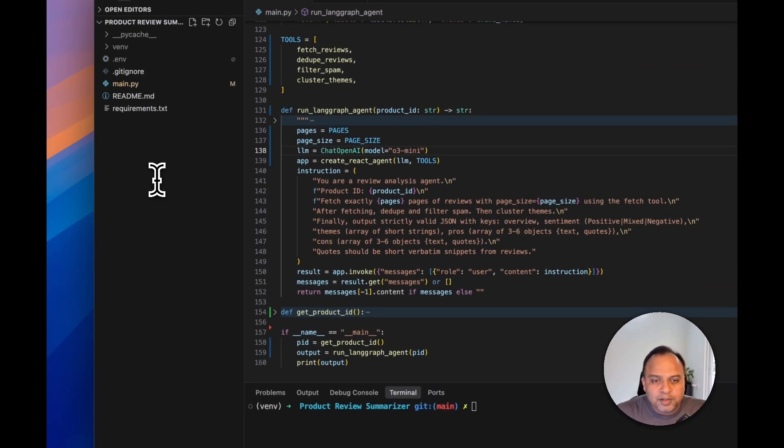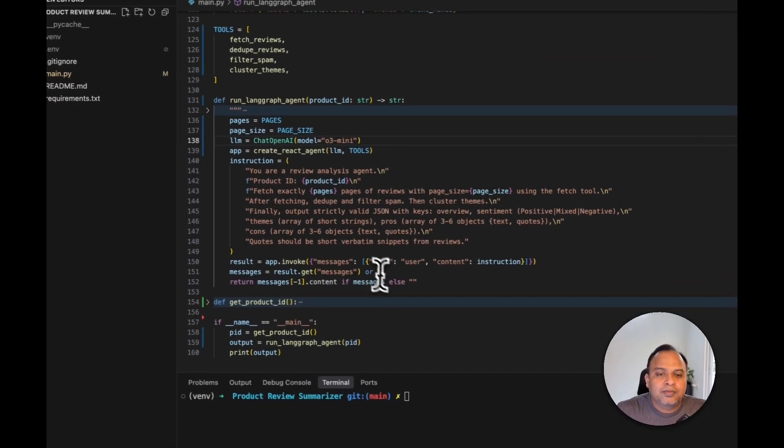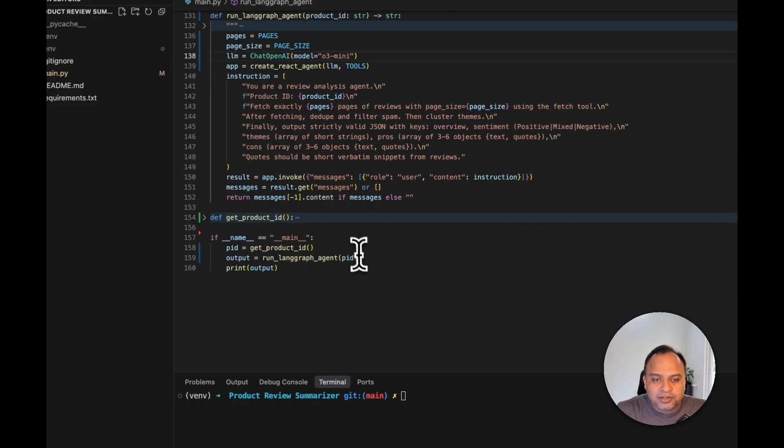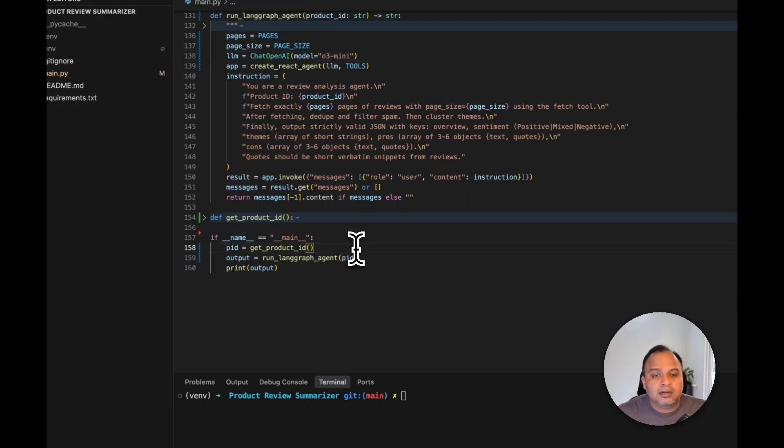Most of our code is present in main.py and if we scroll down in the main.py, we have this main function. We are getting a product ID. So we are reviewing a headphone here.